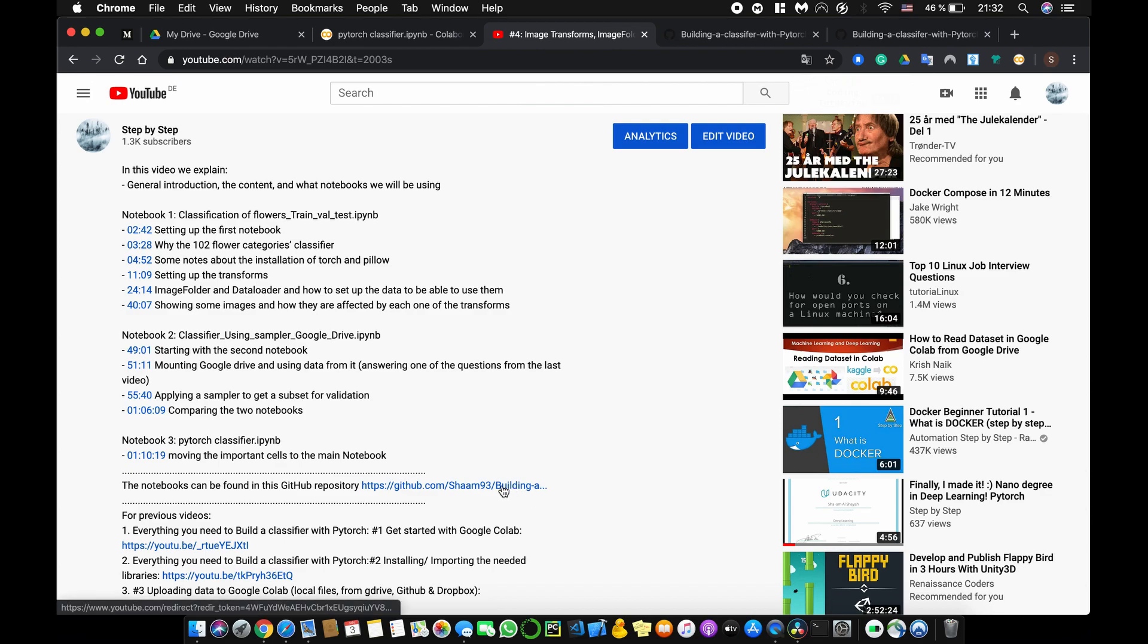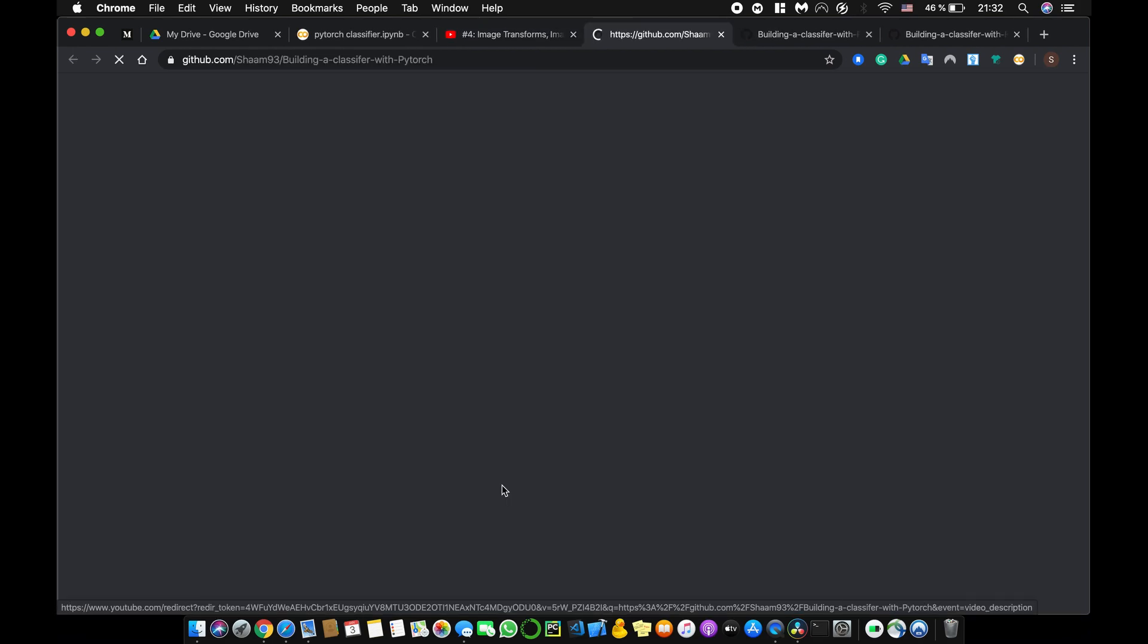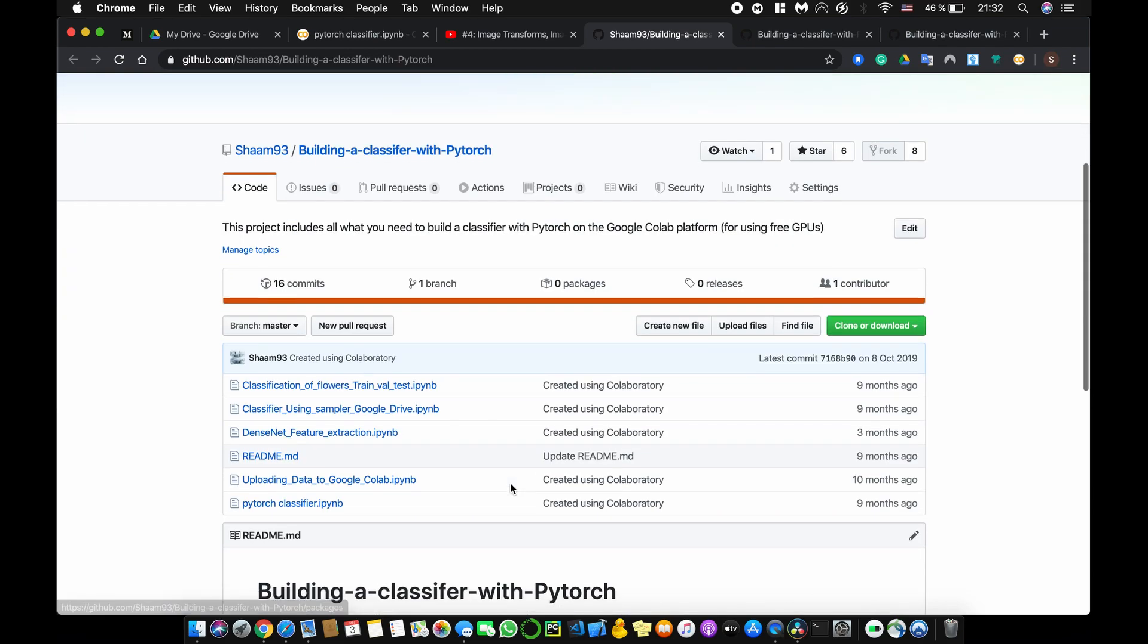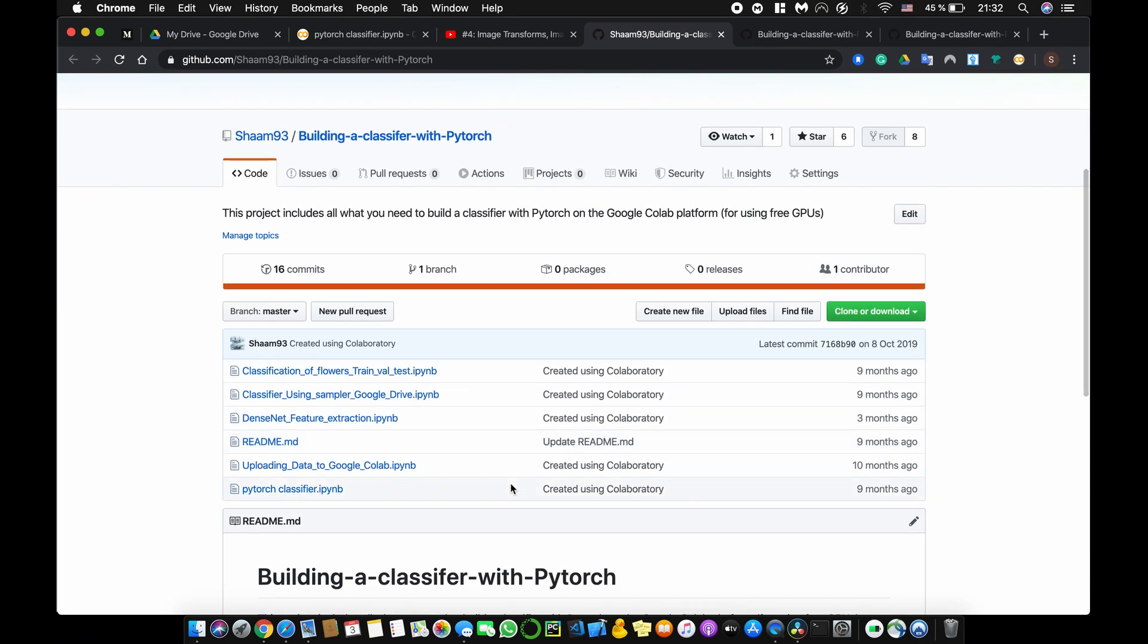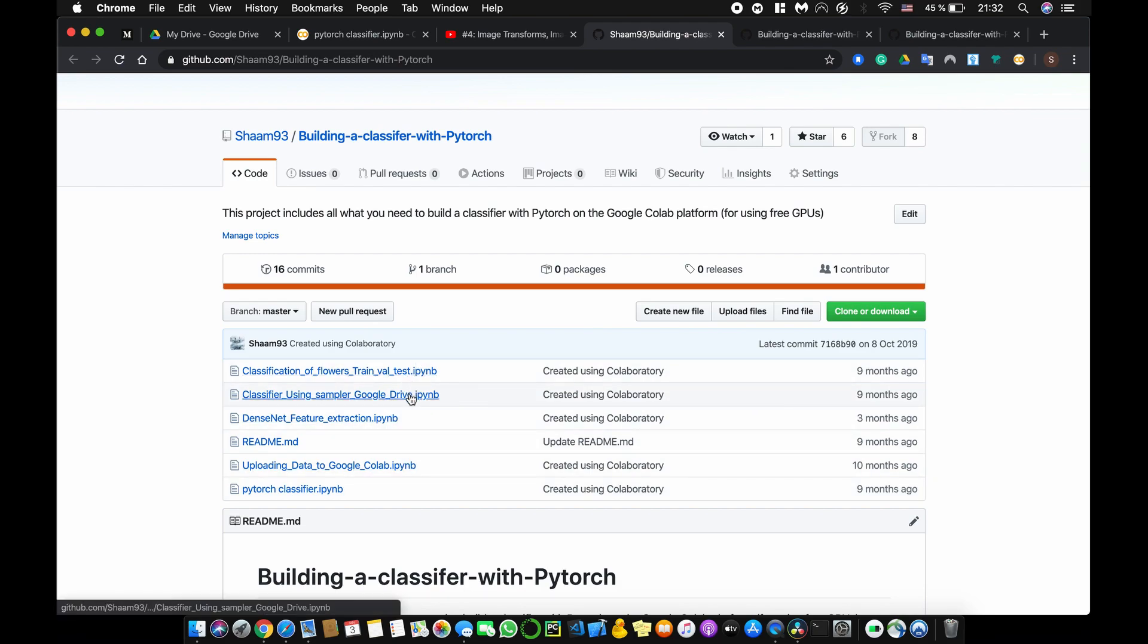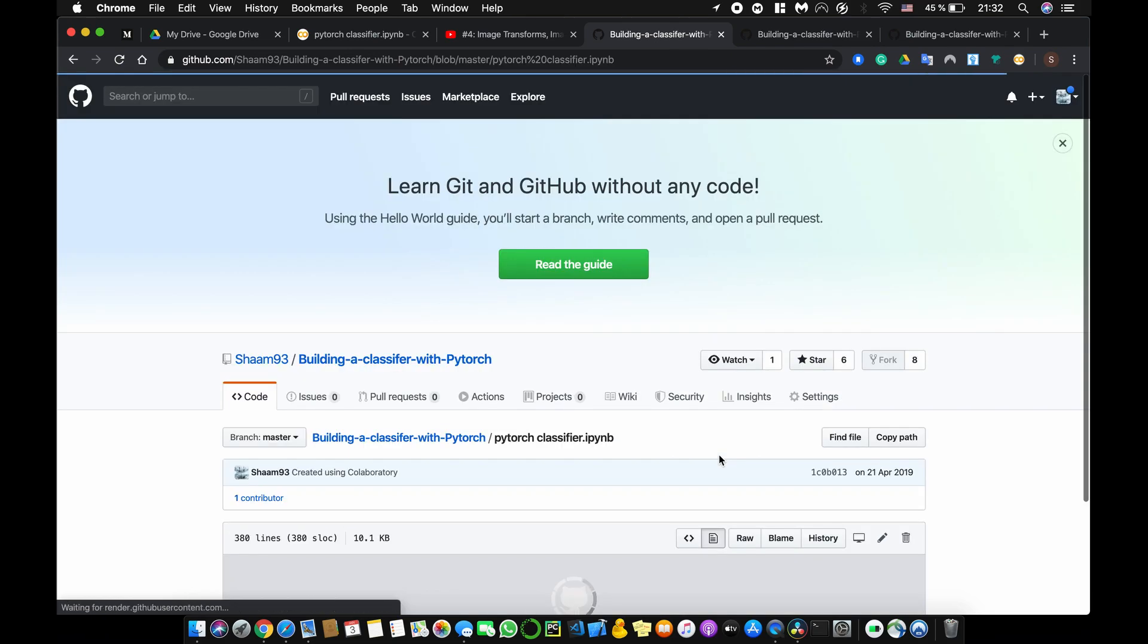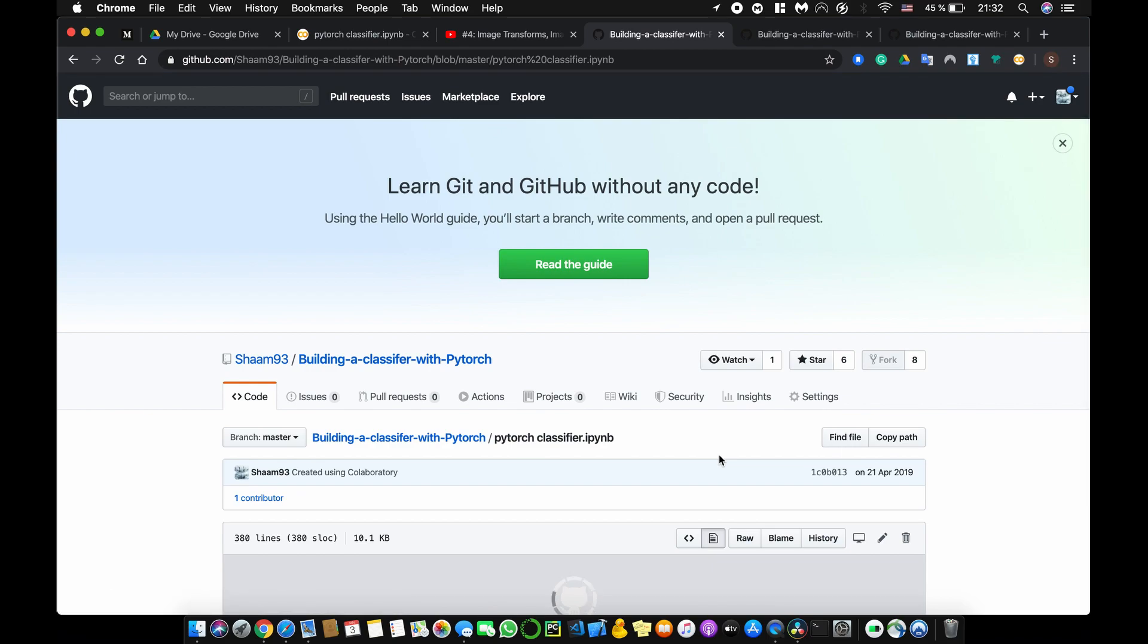And then you can just click on this one here and you will be directed to the whole GitHub repository. And there, since I have explained in the video which notebook I'm using, you just have to click on the notebook that you need. So for example, I would click on this notebook here.